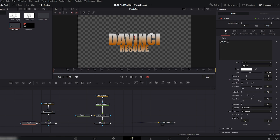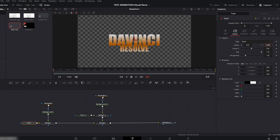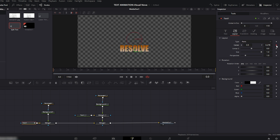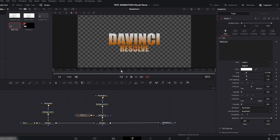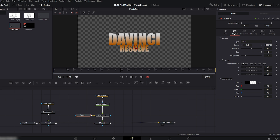Now let's animate both texts. Select the first Text node, move the playhead to the very beginning, go to Layout, and using the Center Y value push the text downward. Add keyframes on both Center X and Y. Move the playhead to about 50 frames and bring the text back to its original position. Now select the second Text node, move the playhead to 50 frames, go to Layout, and push the text upward using the Y axis. Add a keyframe. Move the playhead to 70 frames and bring the text back to its original position.